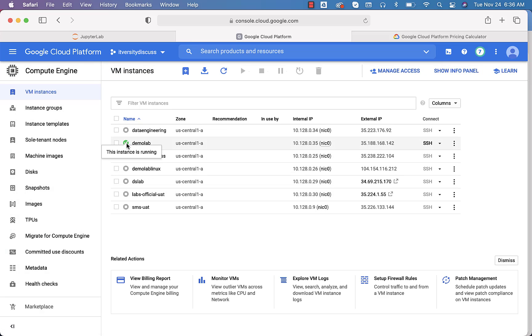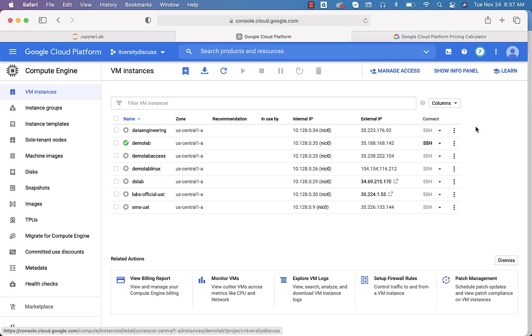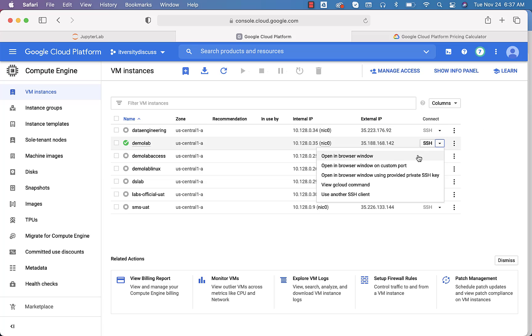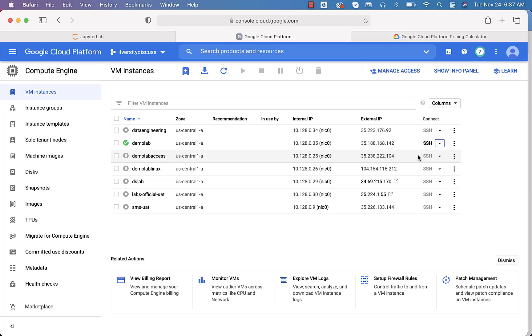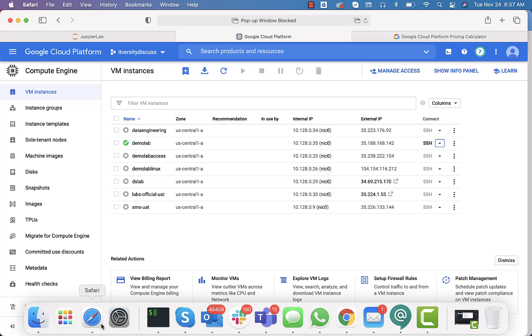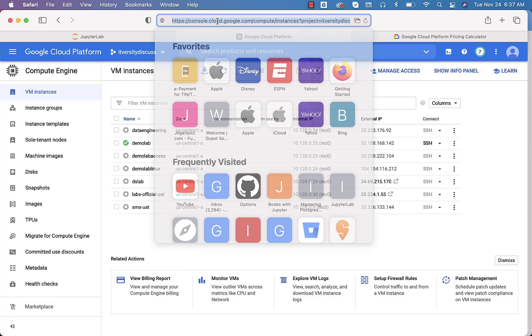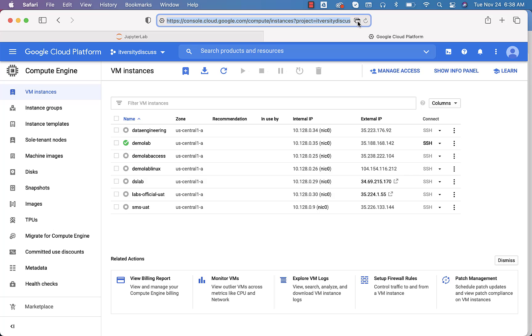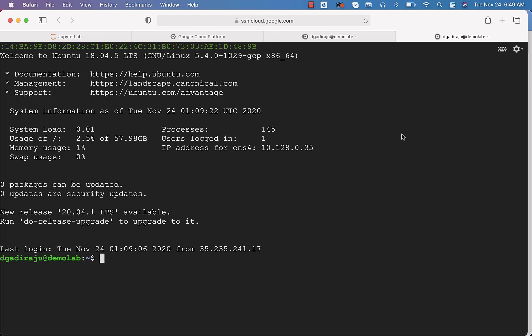Go back to the VM dashboard via the sandwich icon, Compute Engine, then VM Instances. You should be able to see the virtual machine. As long as there is a green tick, it means it is running. Expand the SSH options and click 'Open in Browser Window' — it will open the web console in the browser. Note: if the popup is blocked (as happens in Safari), you'll need to unblock popups in your browser. The same applies to Chrome, Firefox, or Internet Explorer.